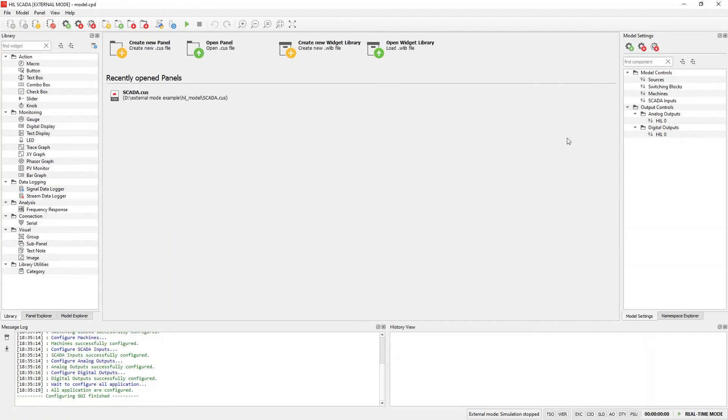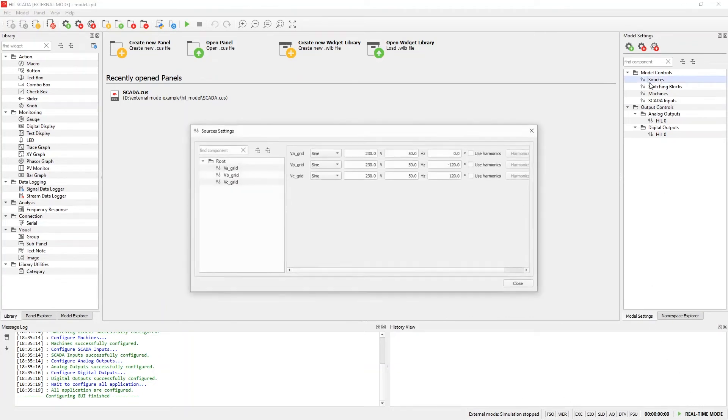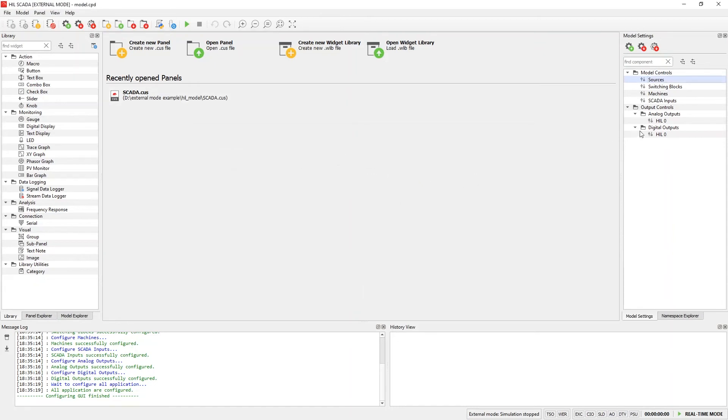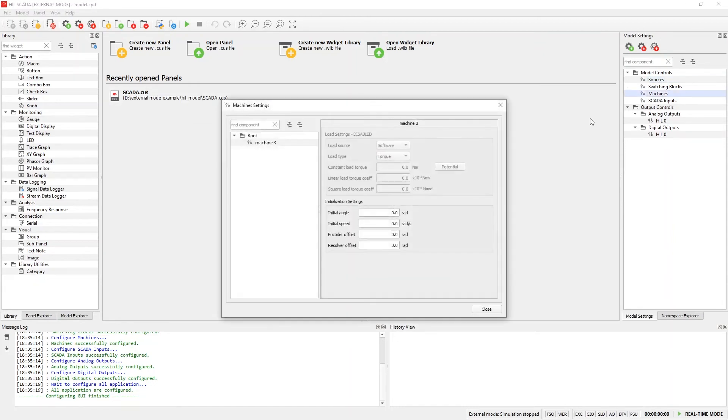At the bottom of the screen we can observe an indicator that HIL SCADA is now in external mode and that the simulation is not running. We can also see that we have gained access to control of the model settings. All of those settings can be changed both from the SCADA GUI and from the test script.